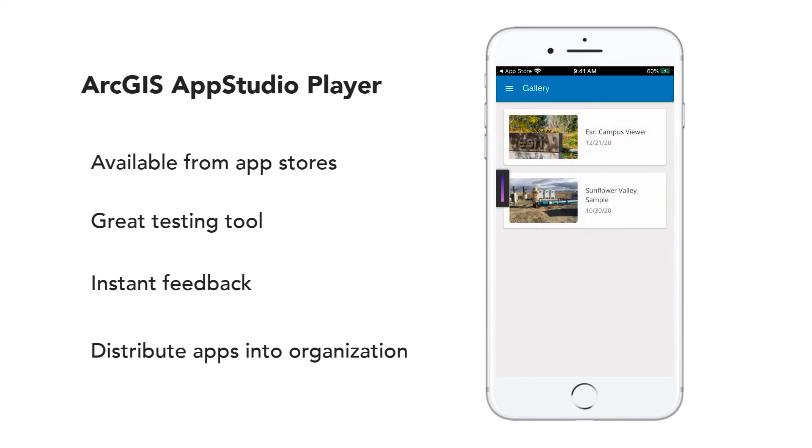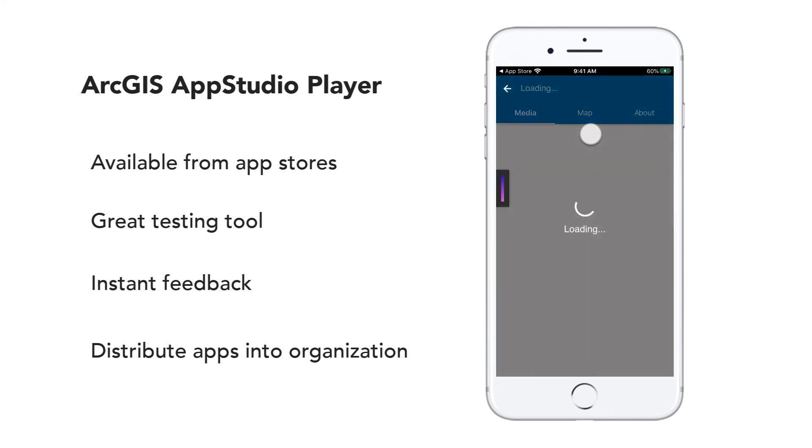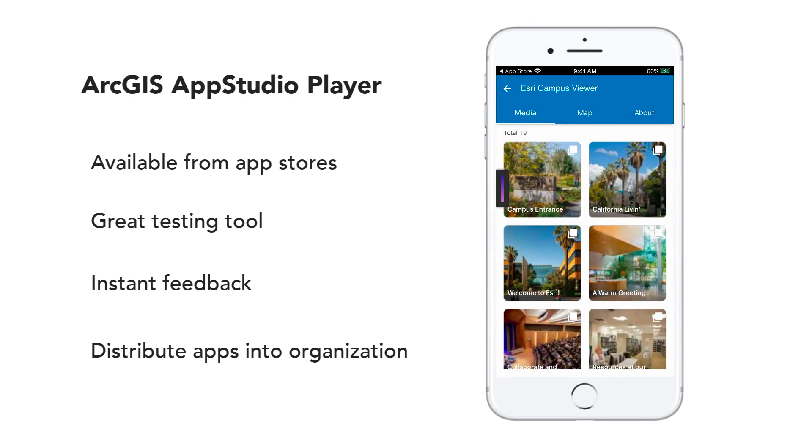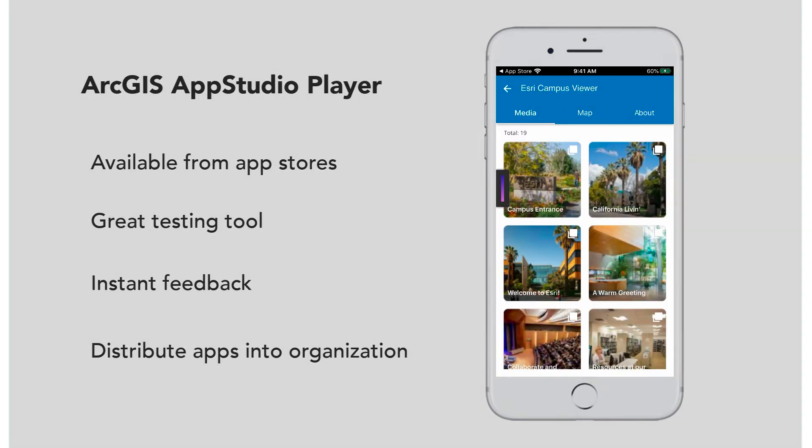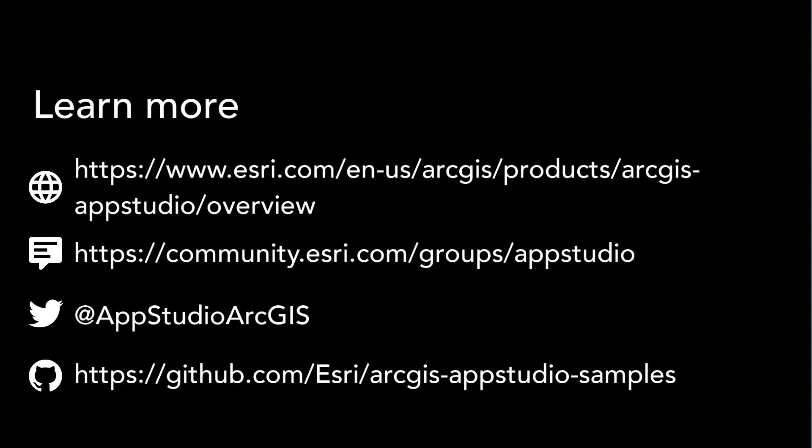Now it's your turn to create awesome apps using the AppStudio Attachment Viewer template. Thank you.